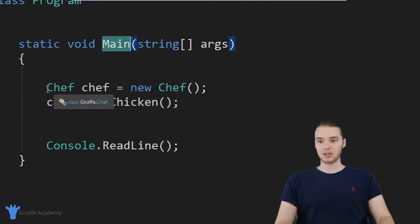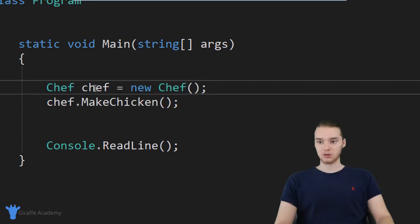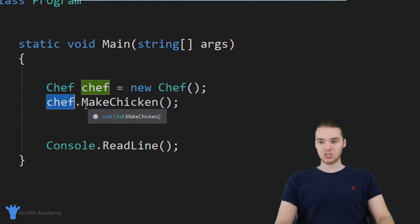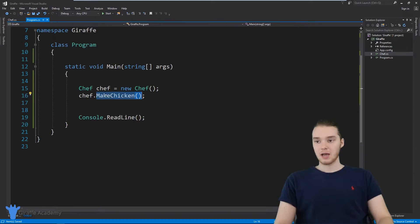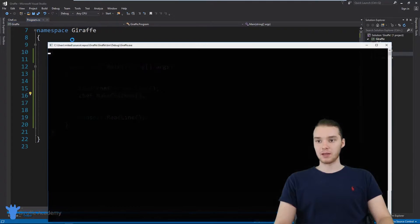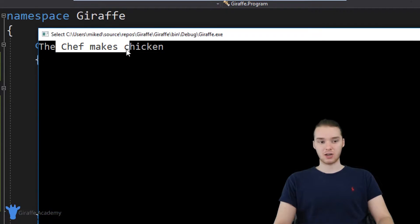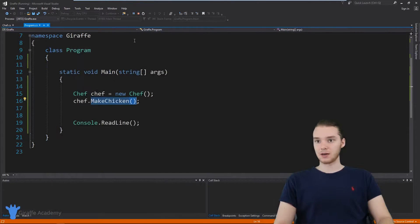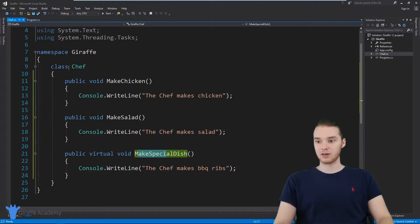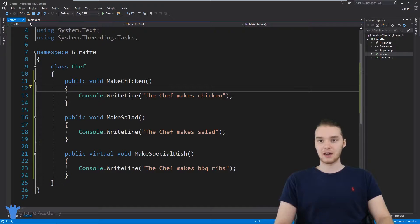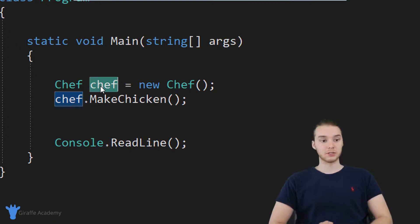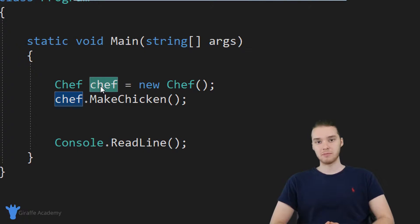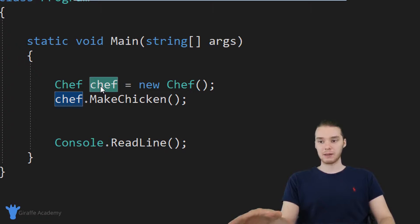Down here in program dot CS, in my main method, I created a chef object called chef, and then I said chef dot make chicken — telling the chef to make some chicken. When I run my program, it says 'the chef makes chicken.' I just have this chef class with some methods defined, I created an object of it, and told it to make chicken. Now I want to show you guys how we can use inheritance to make another type of class.